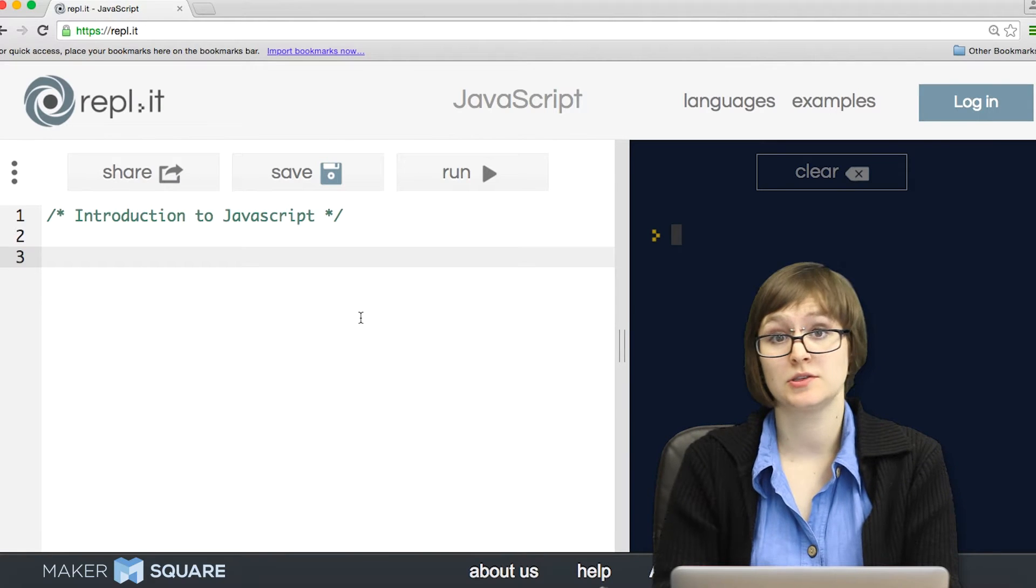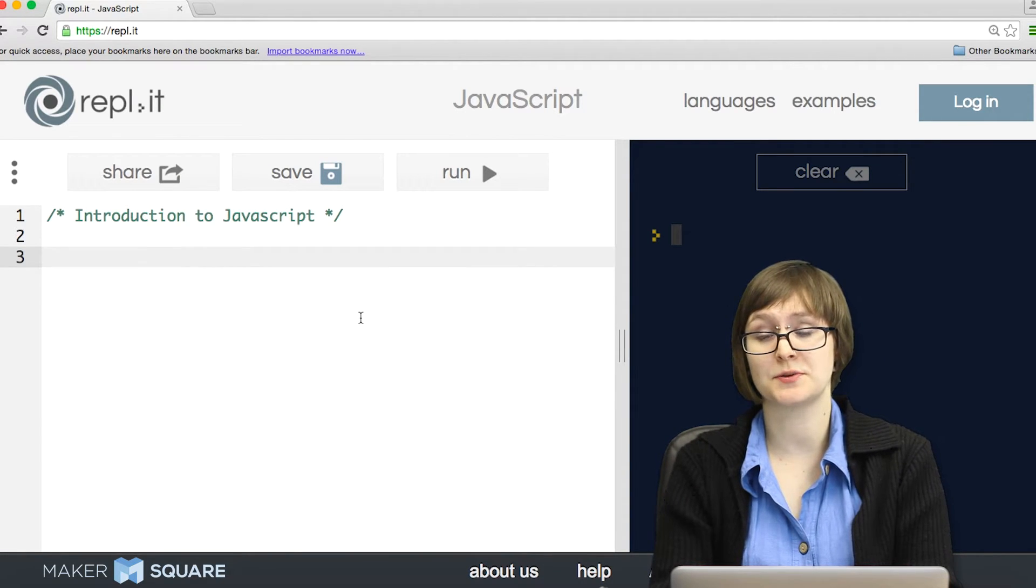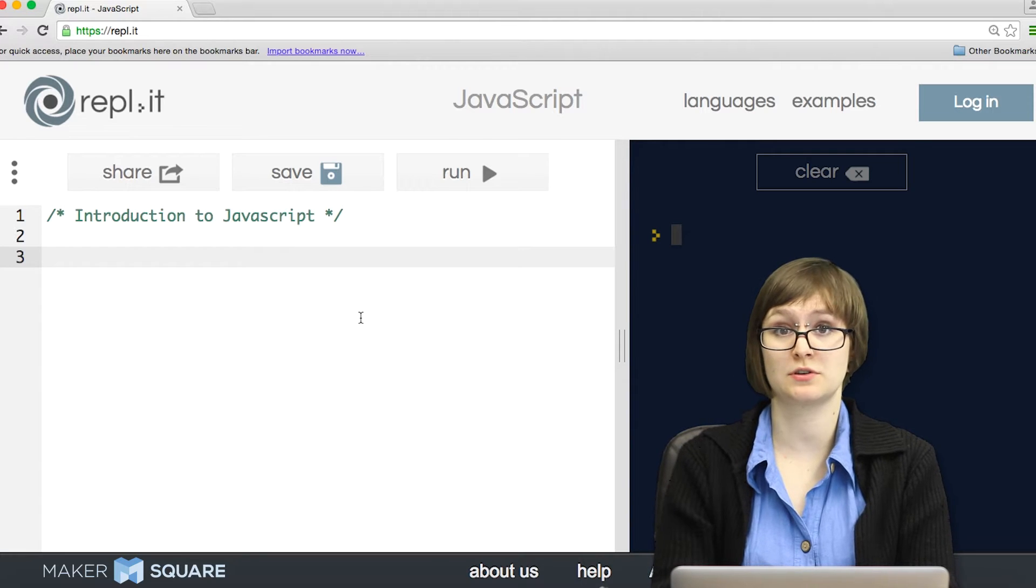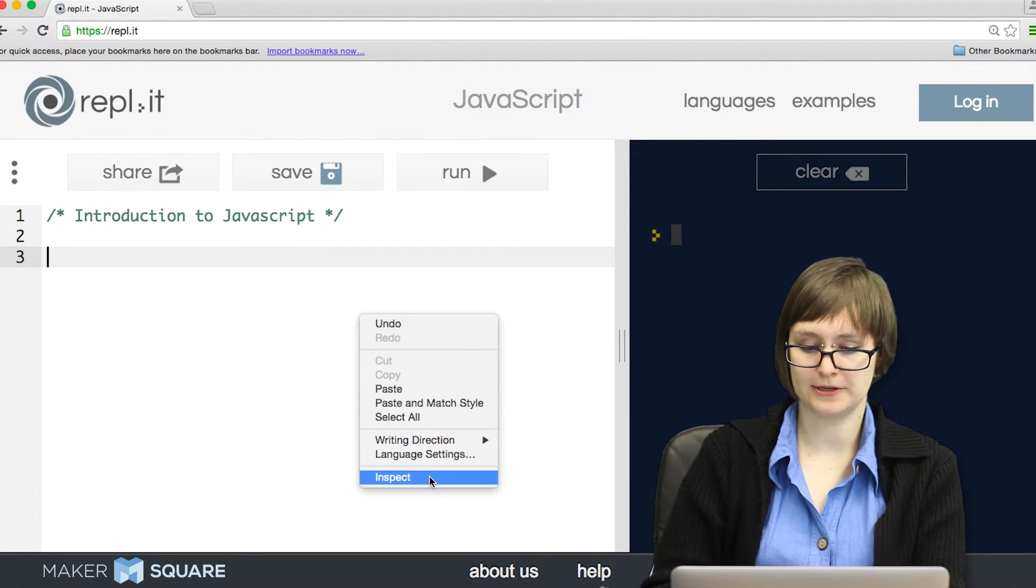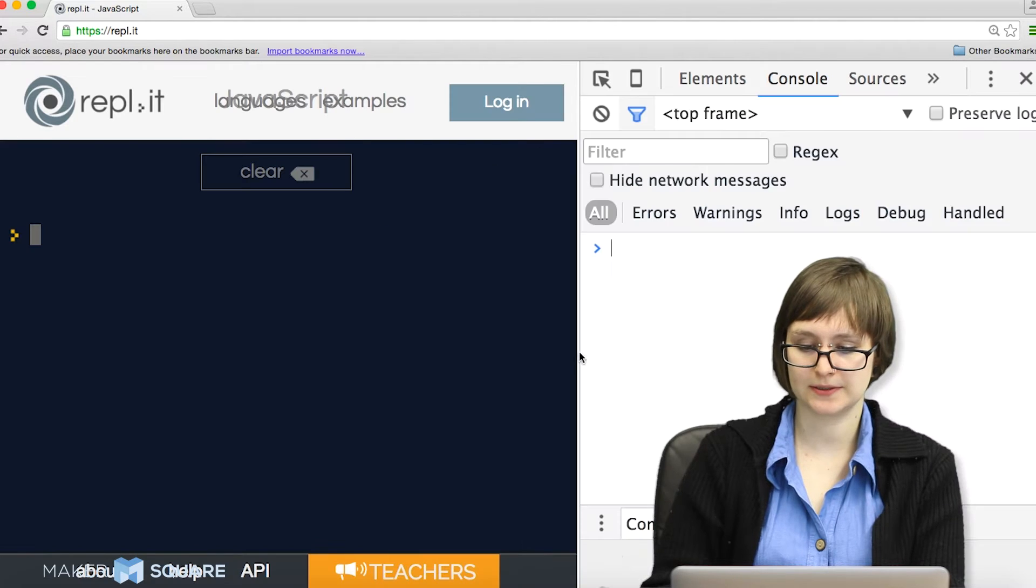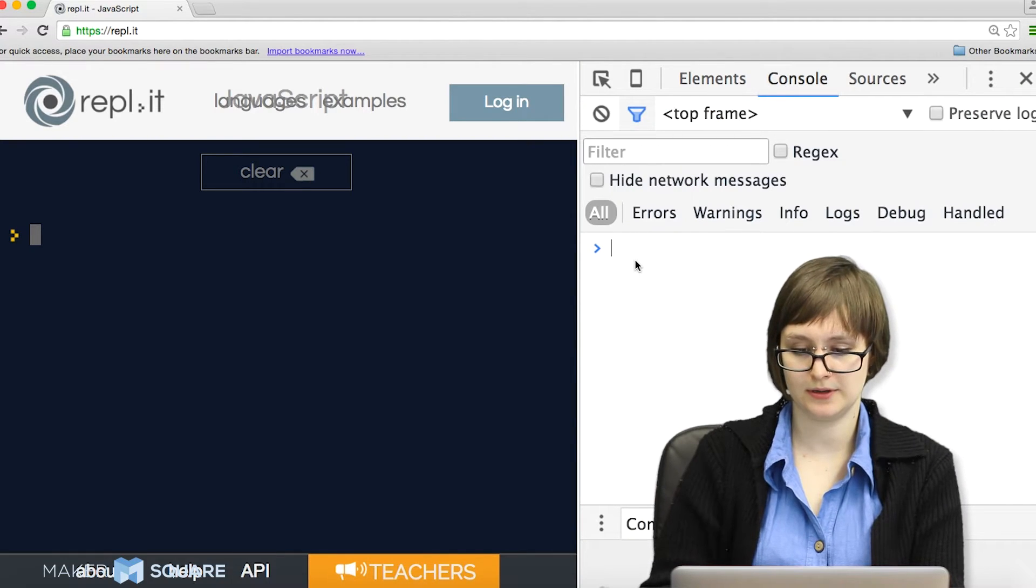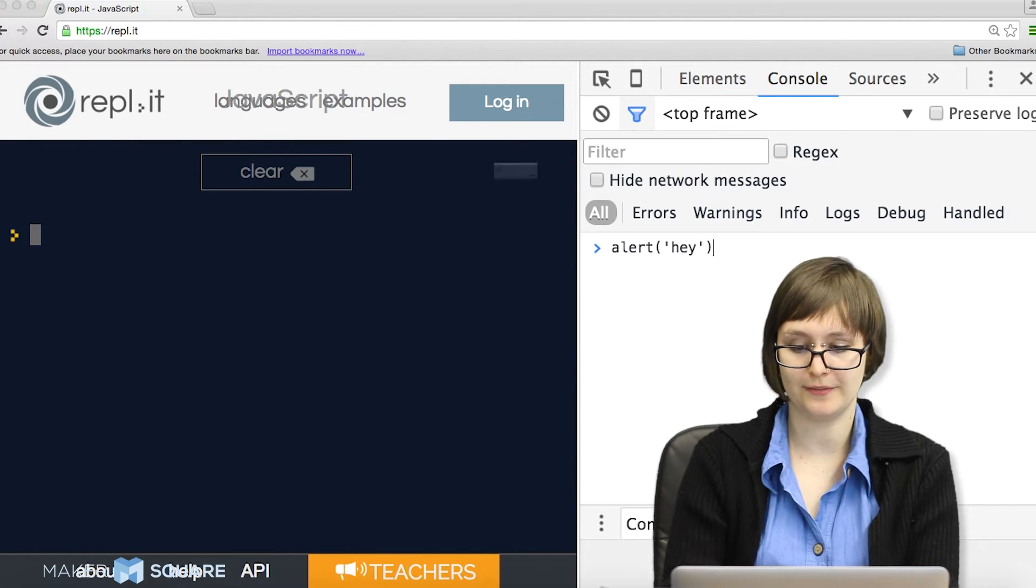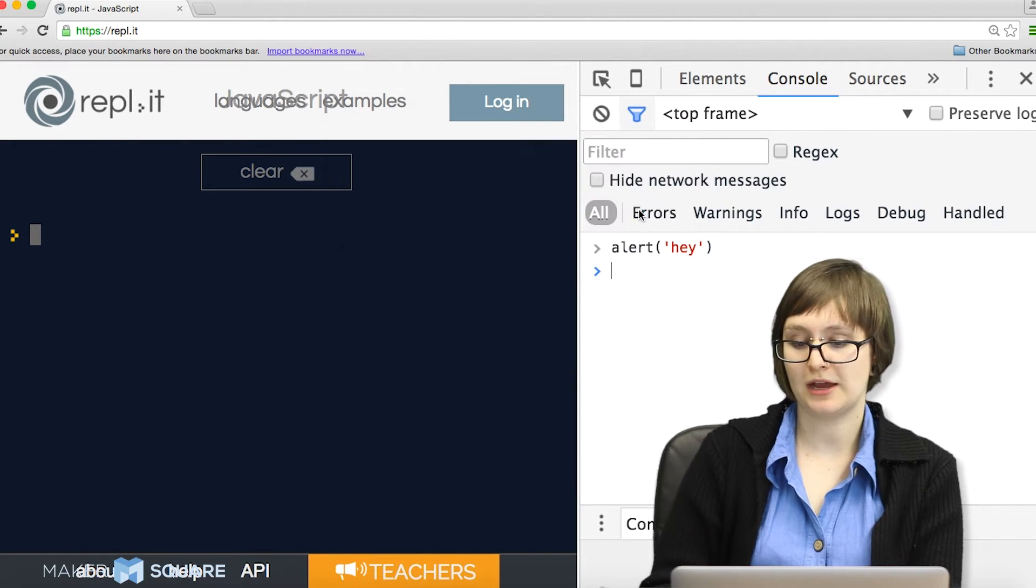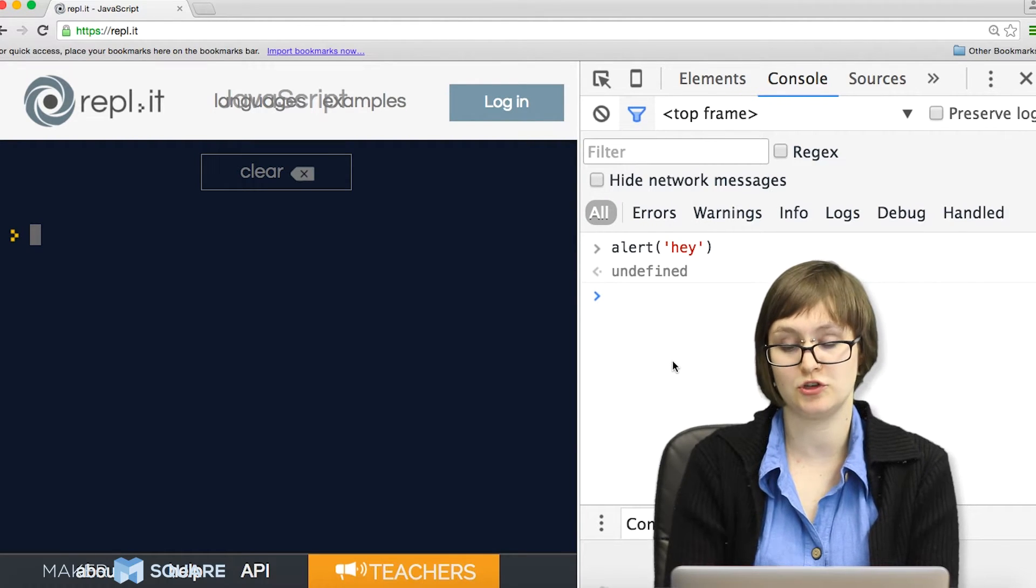So you may or may not know it, but every single web browser has a built-in place where you can program in JavaScript, called the console. So how do you get there? Well, right click, hit inspect, and go ahead and click on the console tab, and there you go. You can start programming right away. If you're using a Mac, the hotkey for getting here is Option Command J.